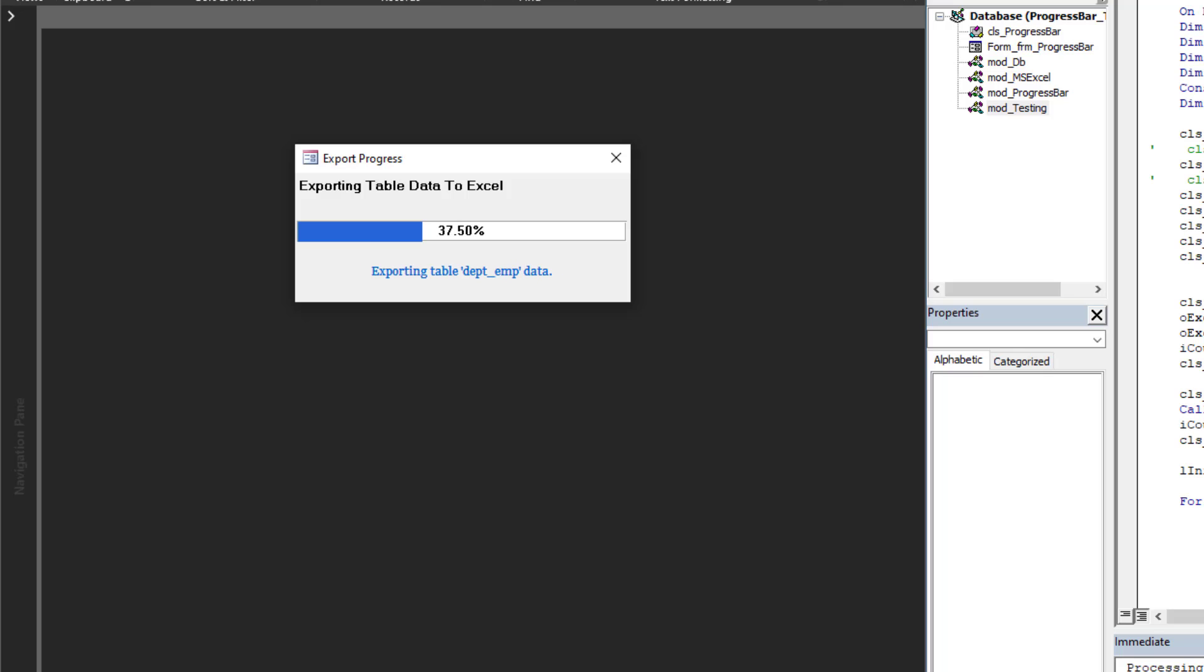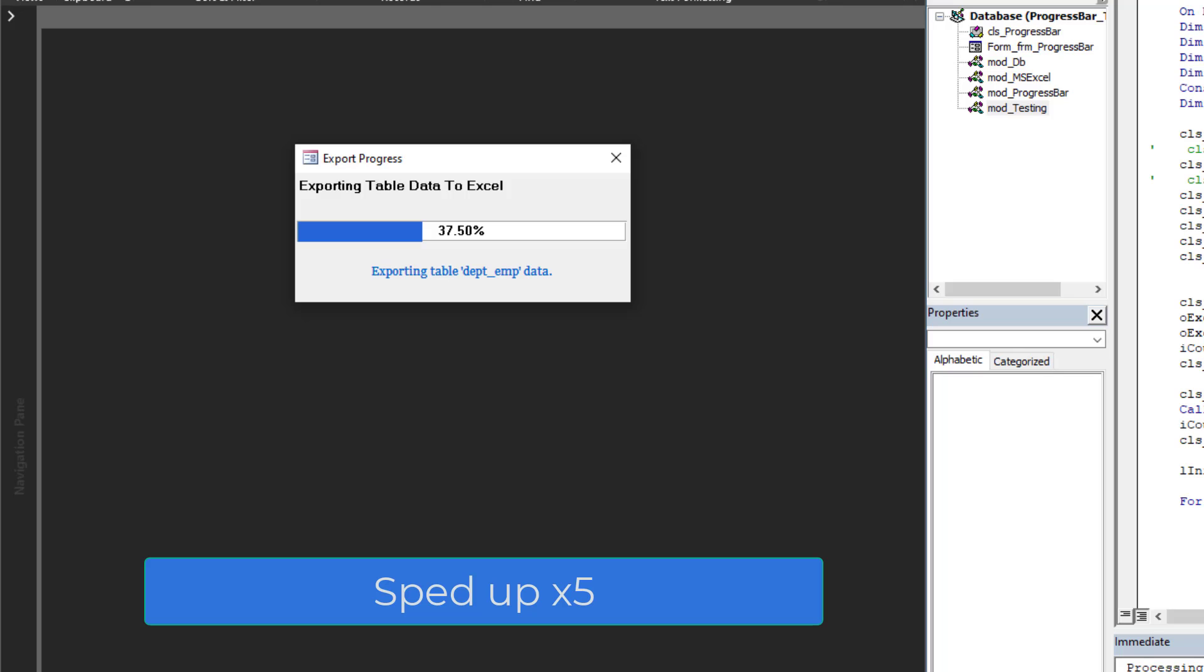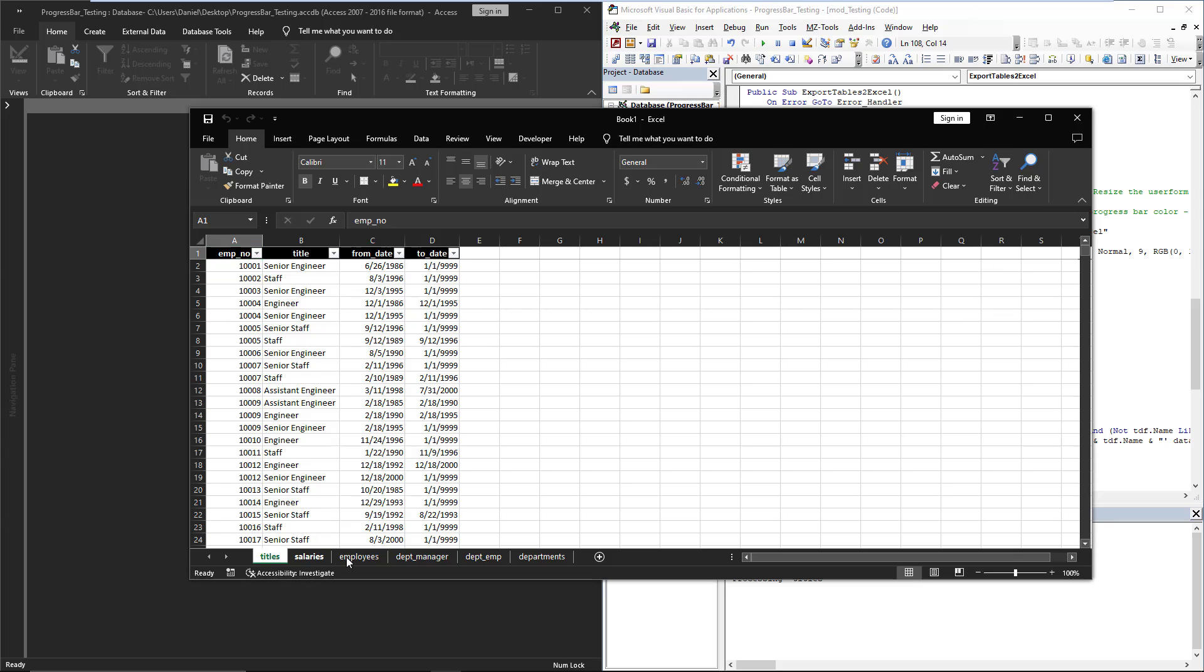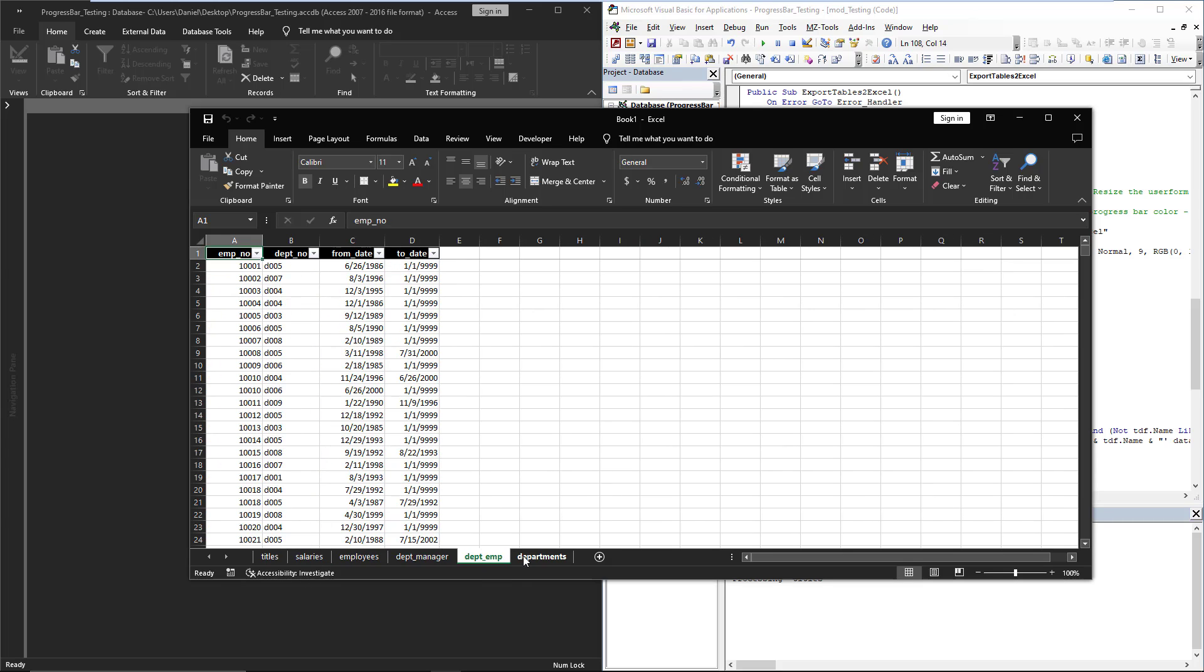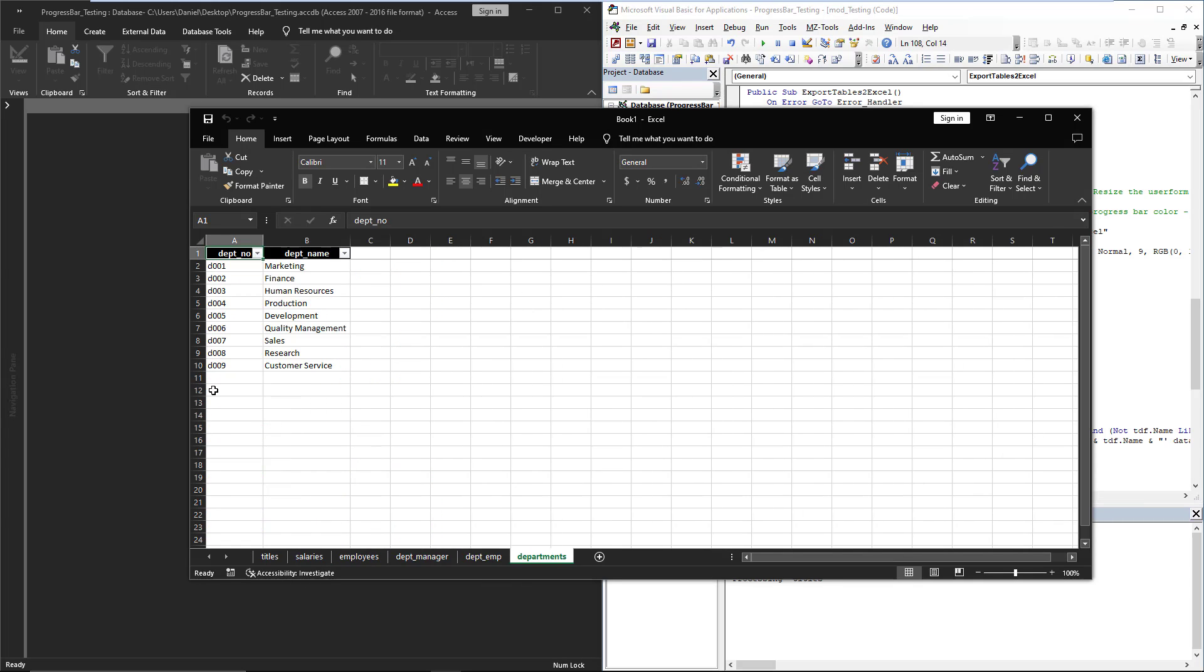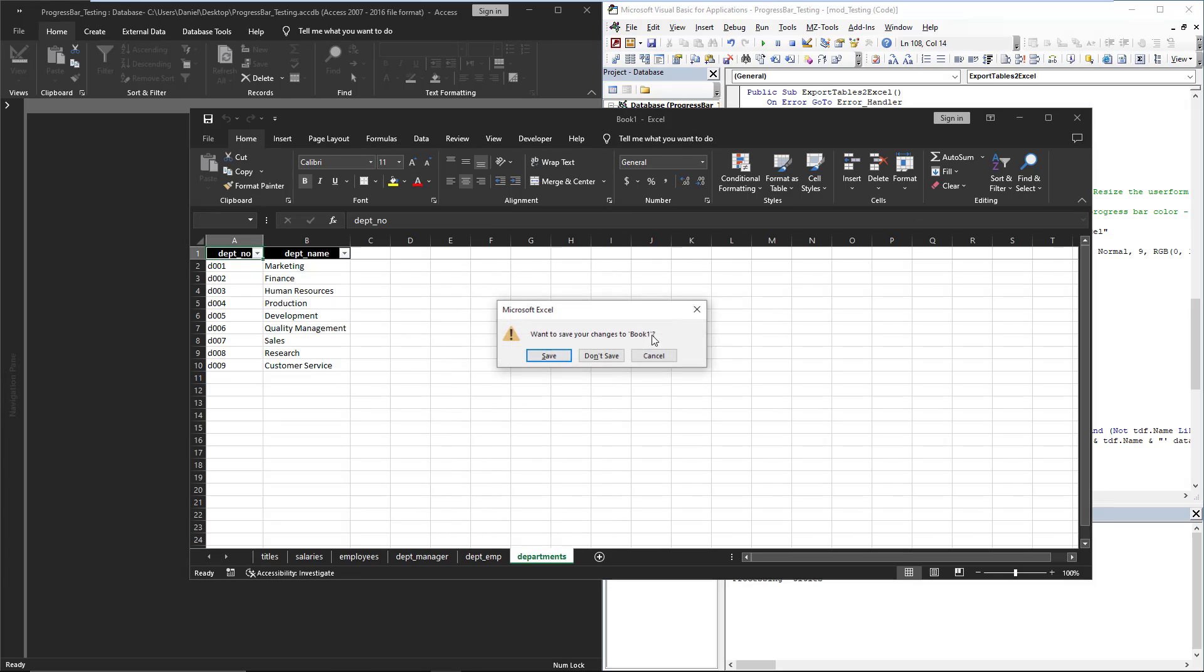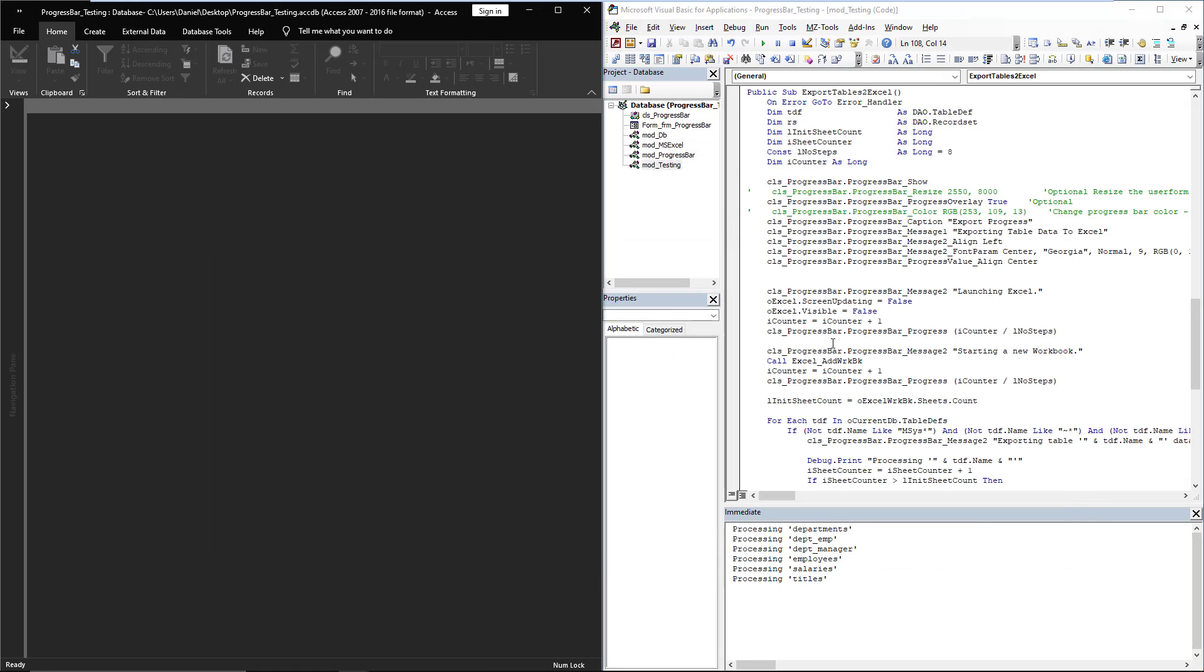As you can see, as it progresses, it evolves and the progress bar displays that to the end user. There is the end result with every single table's data having been exported and we have the final 100 percent operation completed. As I mentioned, you have total control—you can change the color, you can change the fonts, you can do anything you pretty much want.